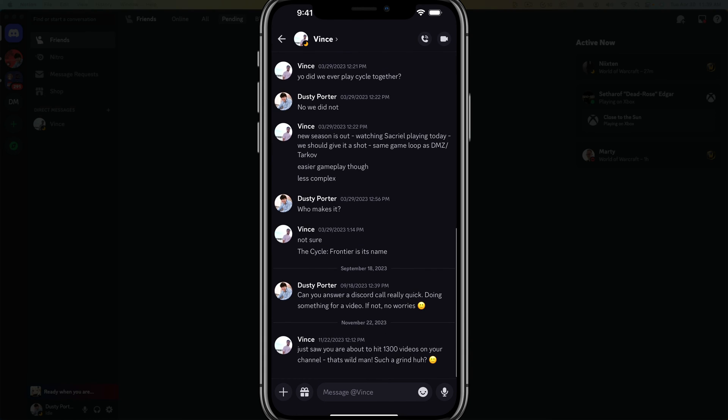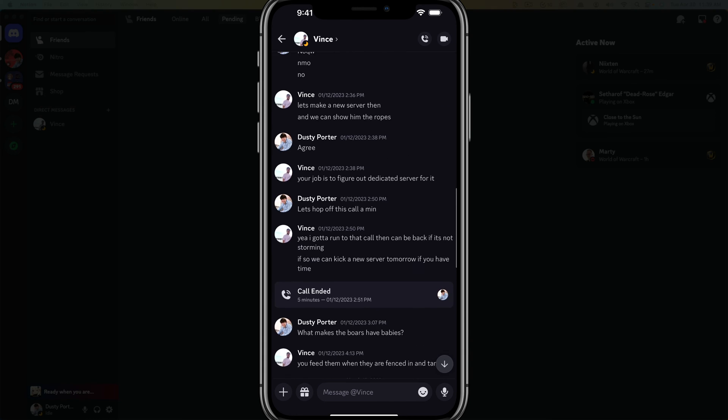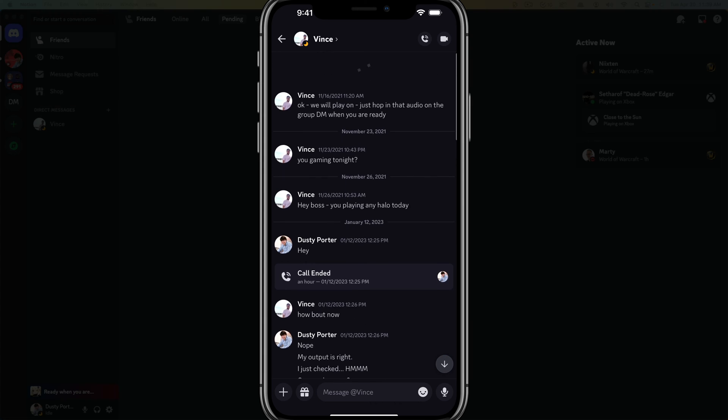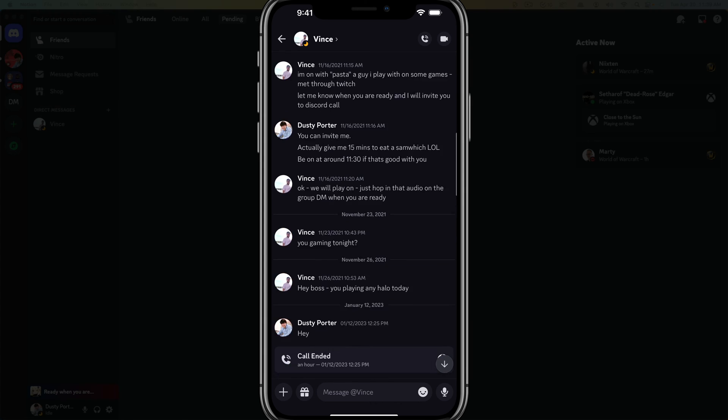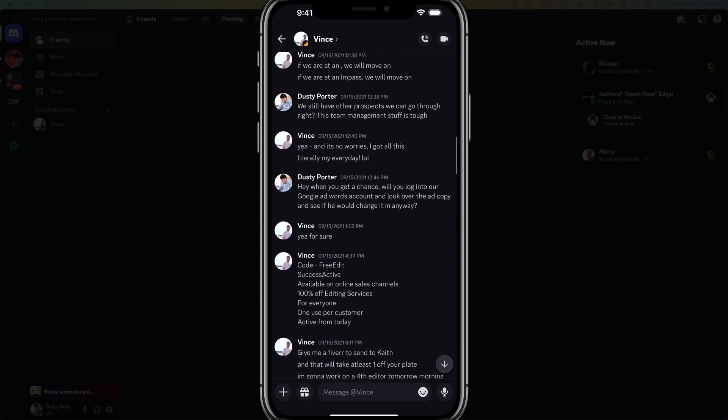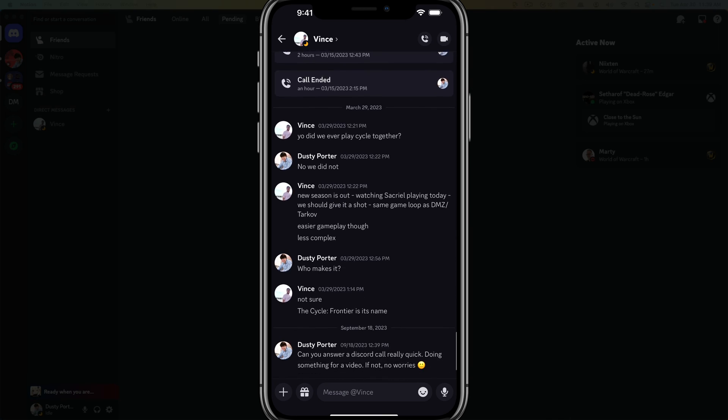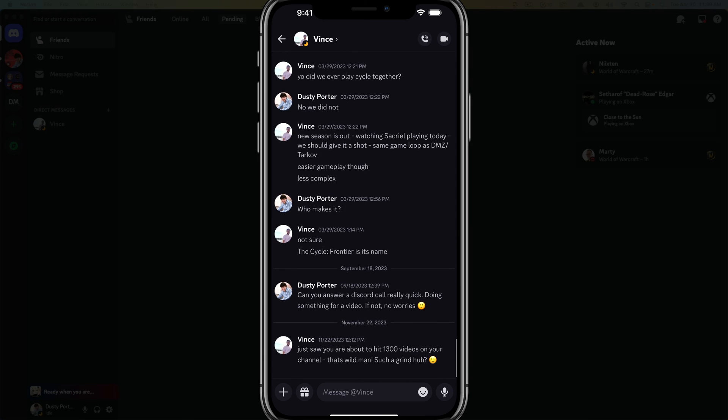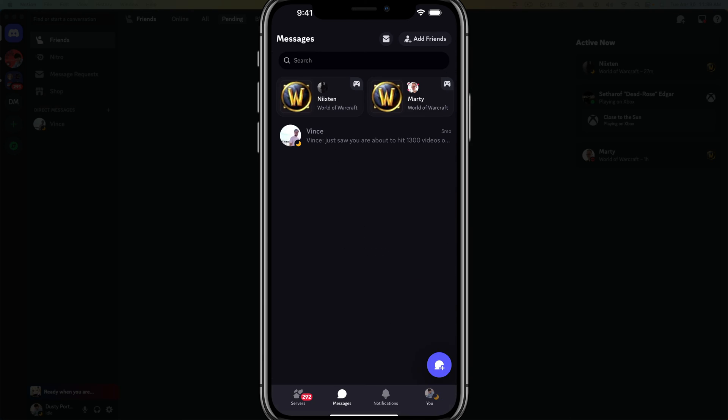And as you can see, our DM direct message will come up and I can go all the way back to the start. This is all the way back to like 2020, 2021. You can see our entire message here by just searching for his name.